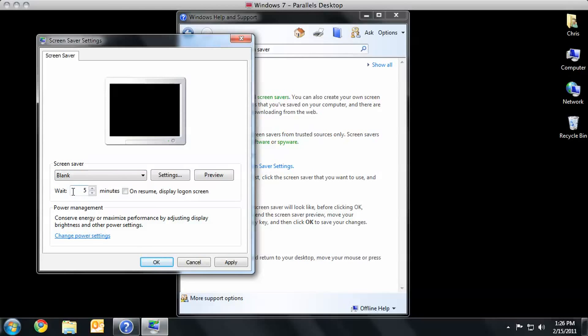While I'm here, I can also change the wait time. Five minutes seems fine. I can also toggle the On Resume Display Logon screen, you know, in case I'm worried that someone is going to look at my computer, which I'm not.